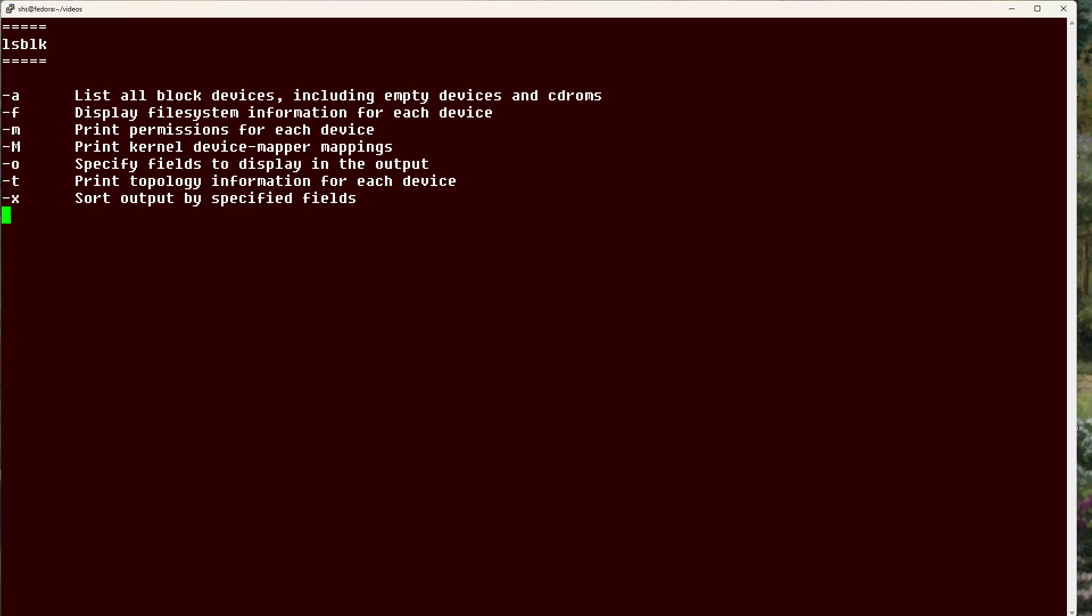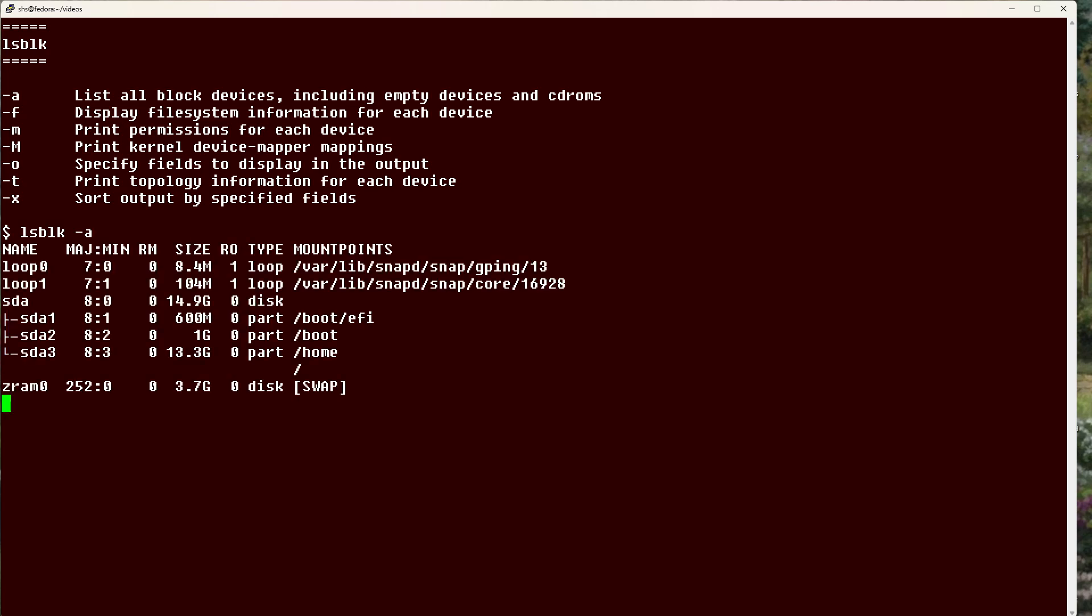So if we use the lsblk command with a dash a, we get output like this.